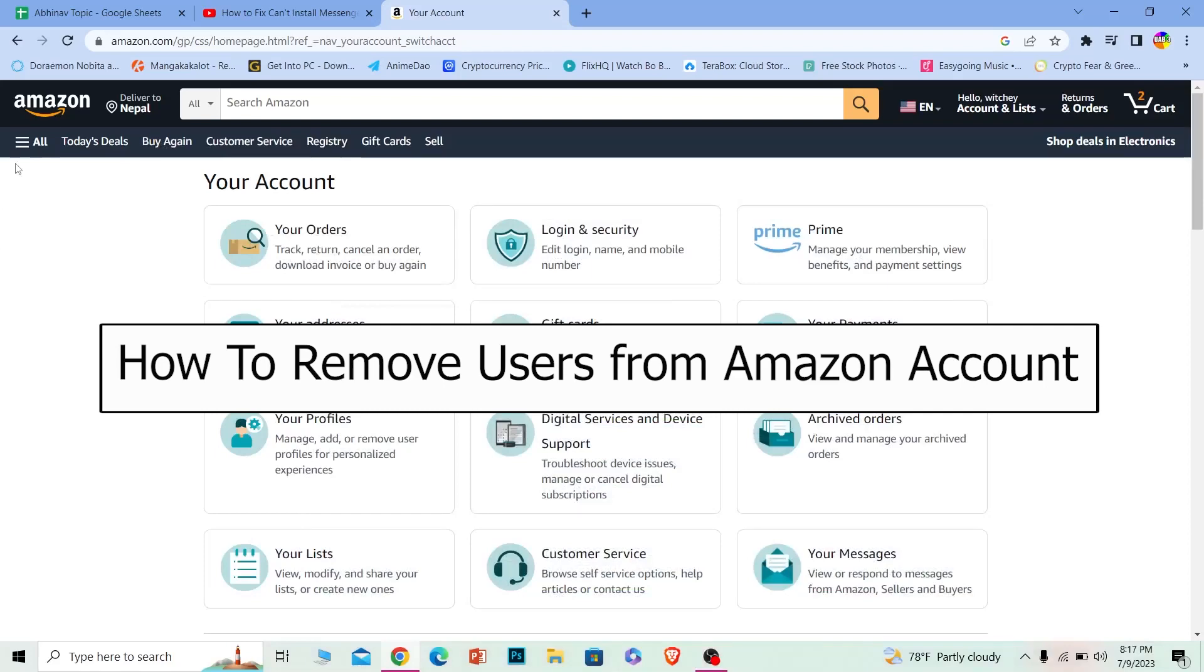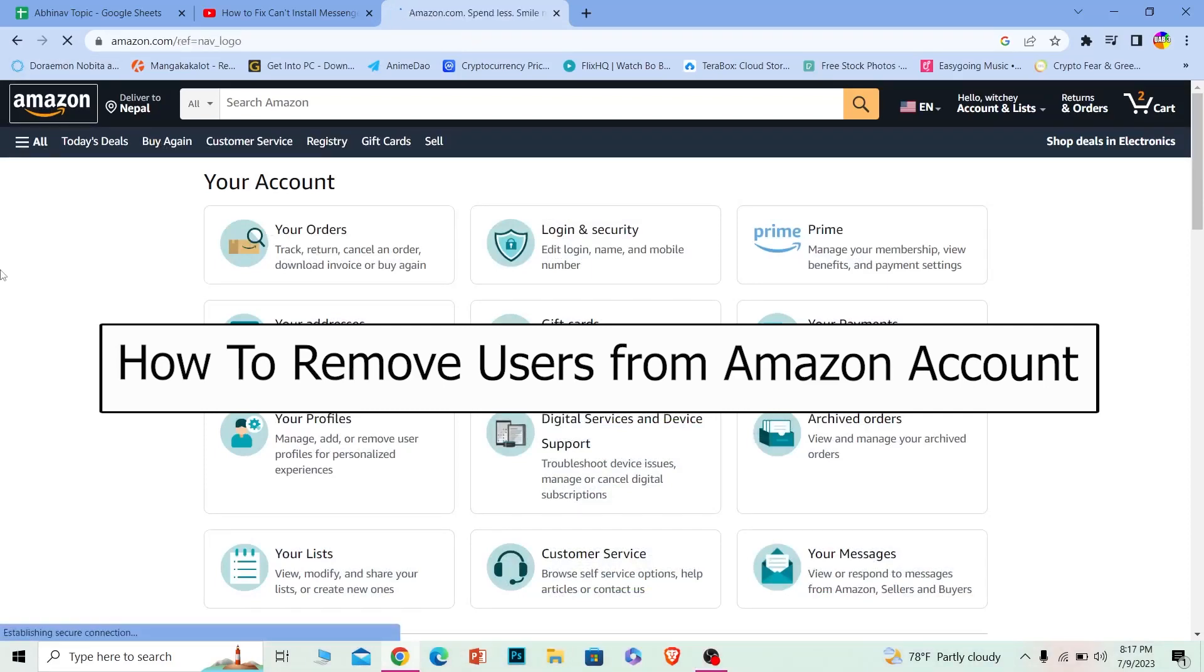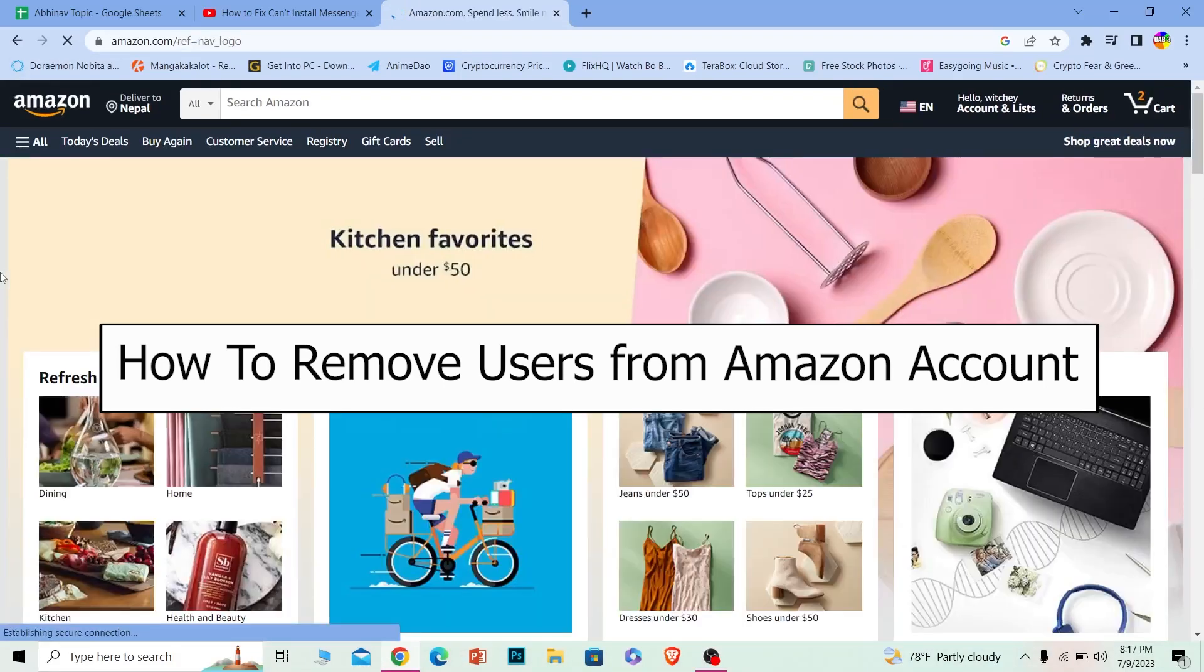Welcome to our channel How to Guide everybody, where we post guide videos. In today's video I will be teaching you guys how you can remove users from your Amazon account.